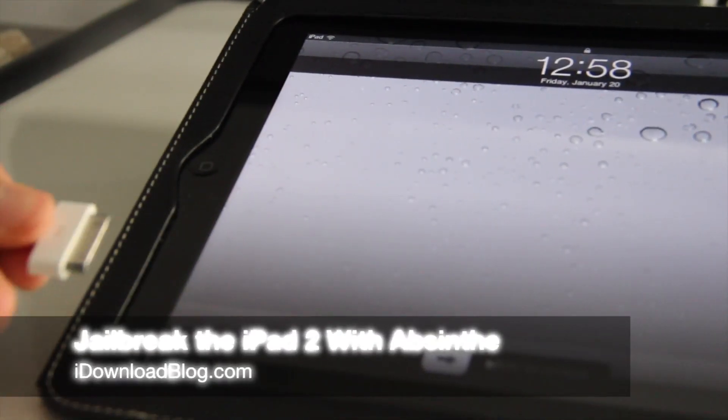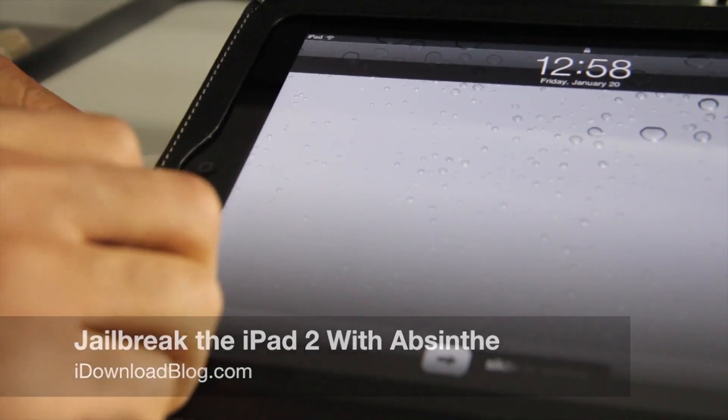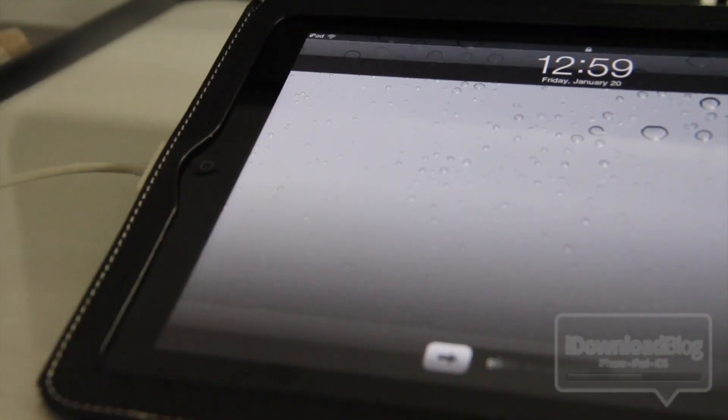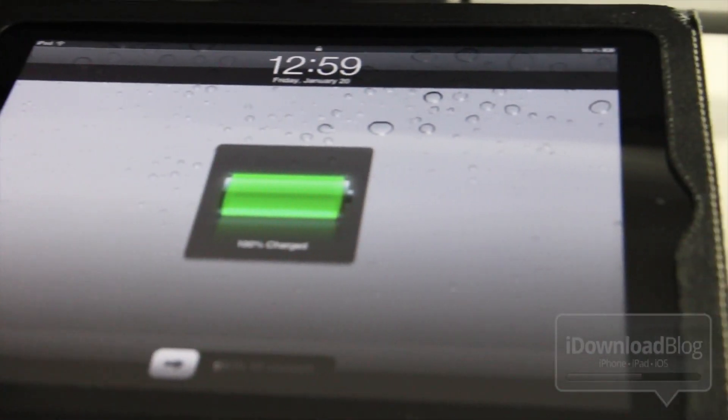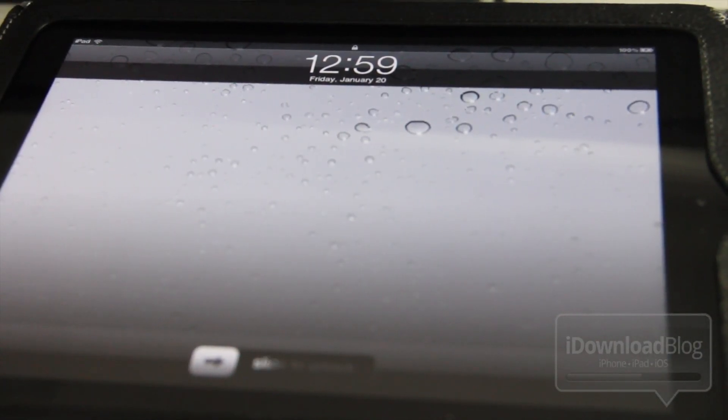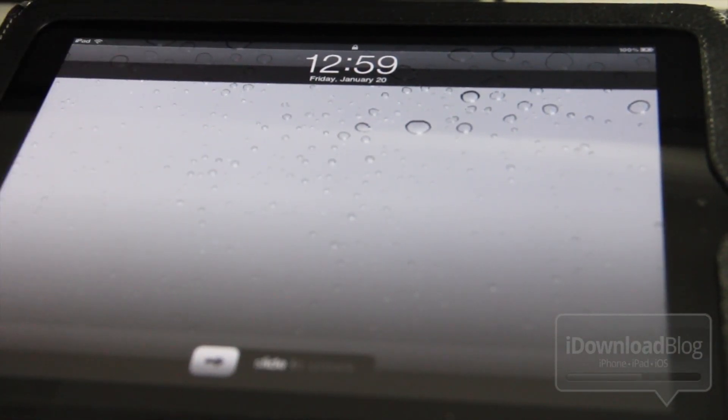What's up guys, now it's time to show you how to jailbreak the iPad 2 with Absinthe. All you do is plug in your iPad 2 with your USB cable. Make sure it is connected to your computer. Once you have it plugged in, head over to your desktop on your Mac and load up Absinthe.